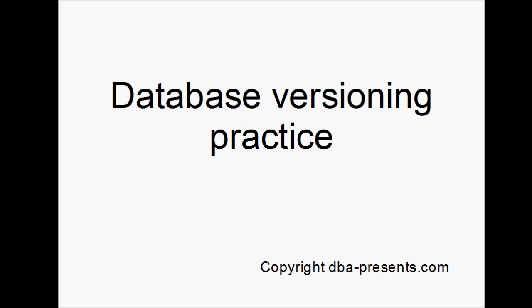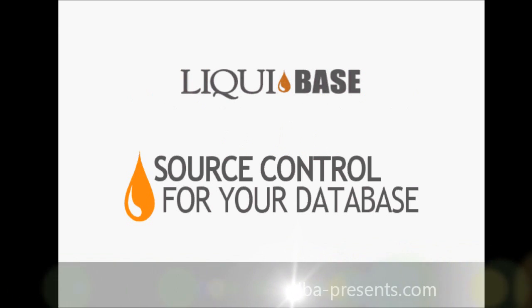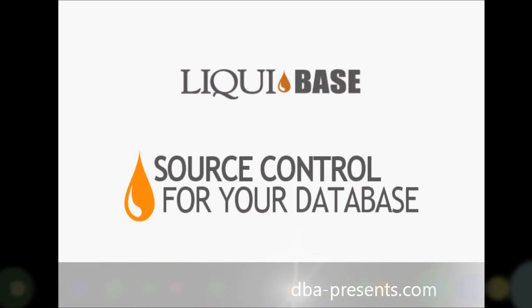If you haven't watched the first part, please do so. It describes the problem of versioning and the concept of incremental SQL scripts that is a solution to it. This time I will present one of the tools that supports that concept. The tool I'm going to talk about is Liquibase. I plan to shortly describe the idea behind it and show how it works in a practical scenario.